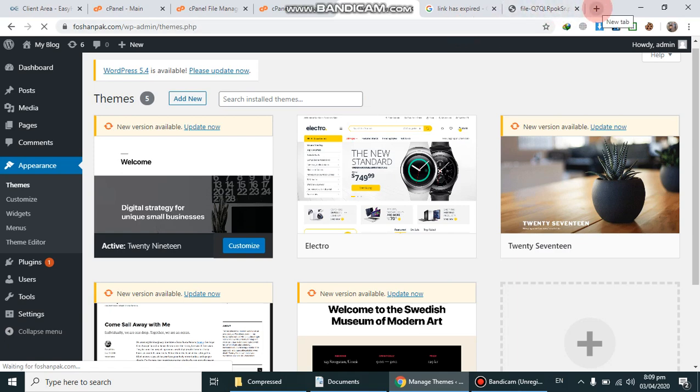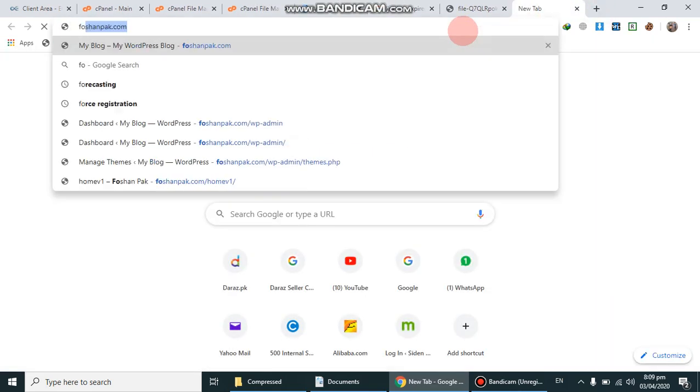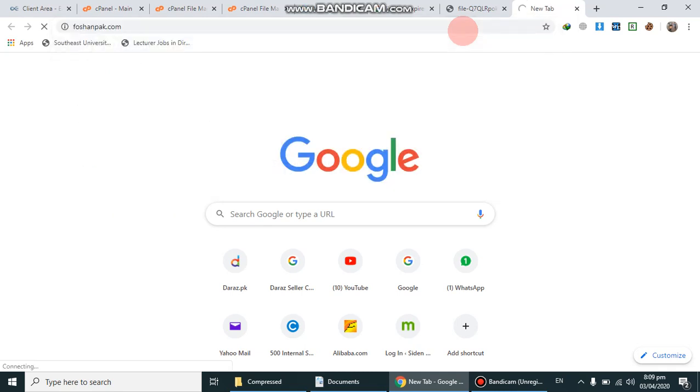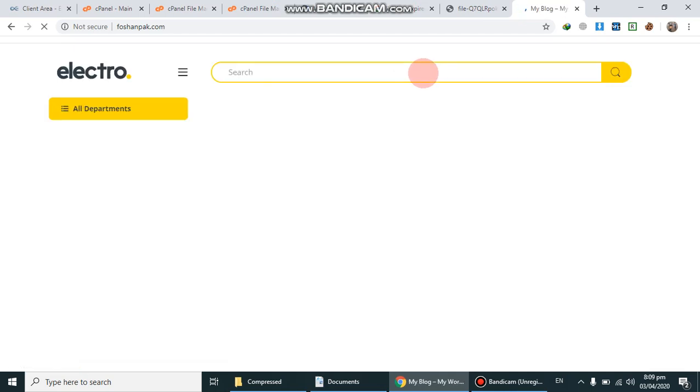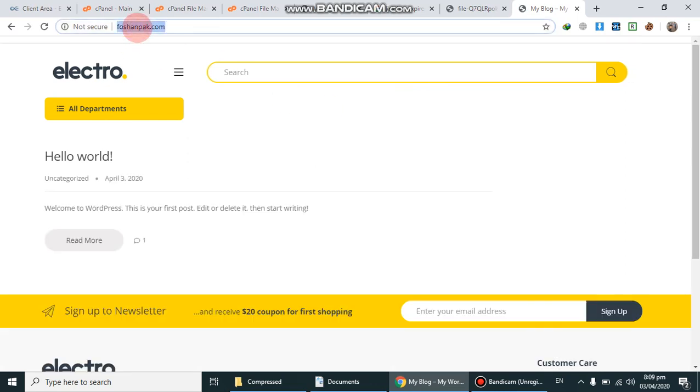After successfully activating, I will go to my website URL. This is my website. You can see the theme has been successfully uploaded and activated.